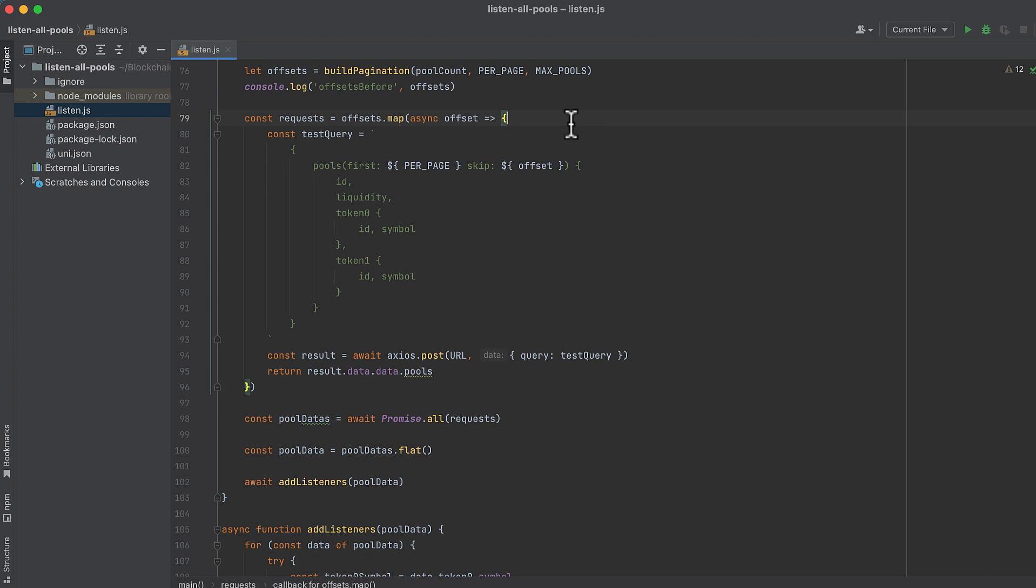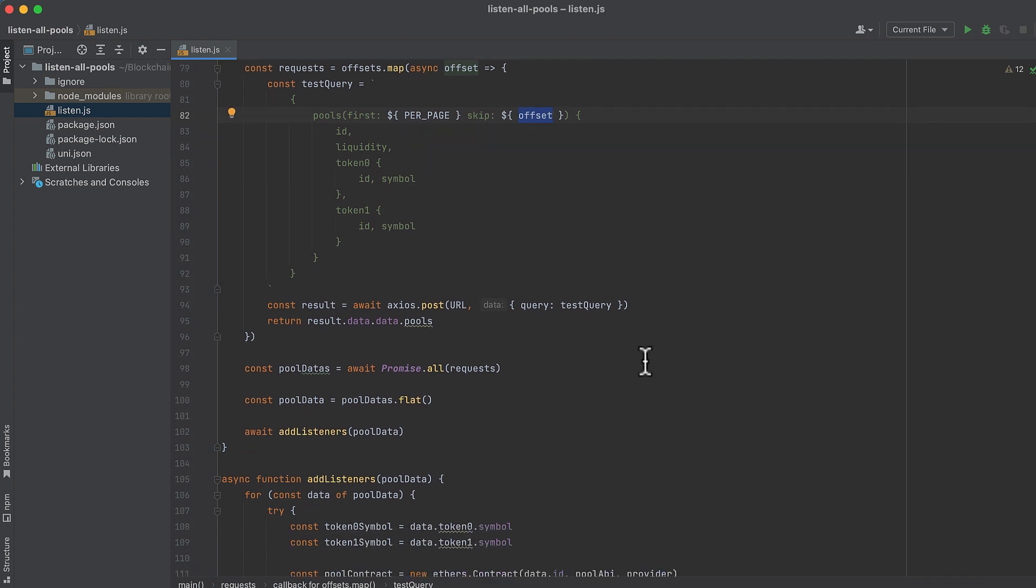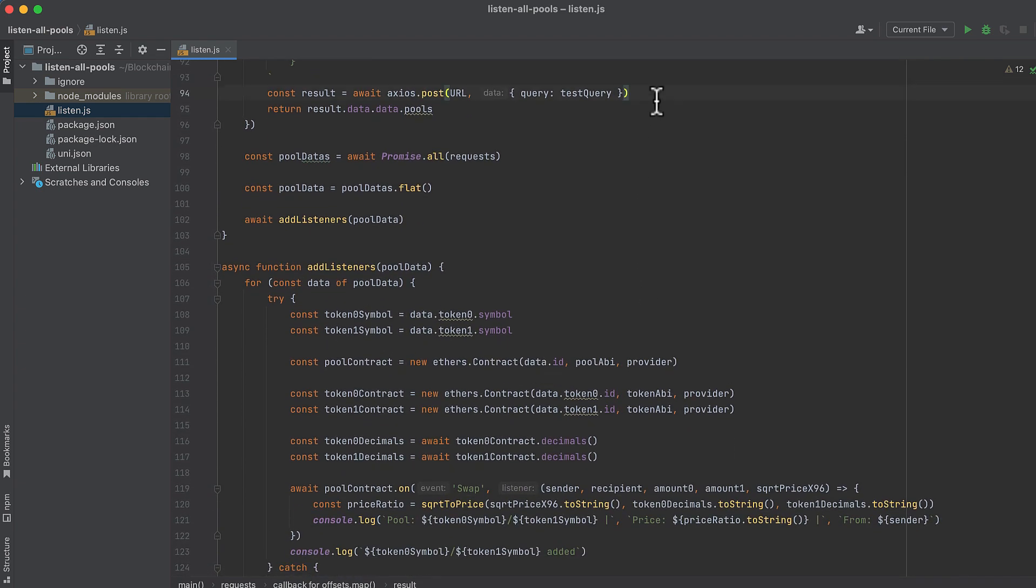In this query where we interpolate 1,000 in place of per page and the offset for the value of skip, we'll get the first 1,000 pools starting from the offset. For those pools we'll get ID, liquidity, token zero and token one, and the ID and symbol for both of those tokens. Then we'll make that request and parse the result. This returns an array of pools.